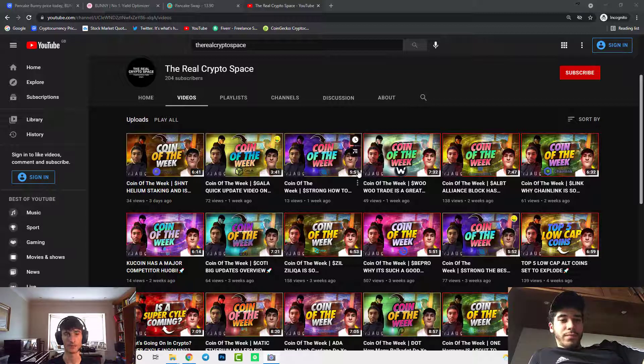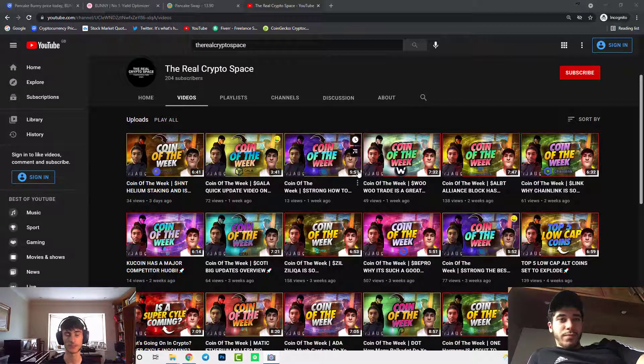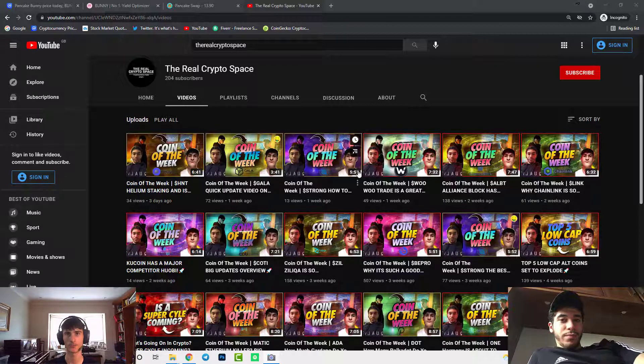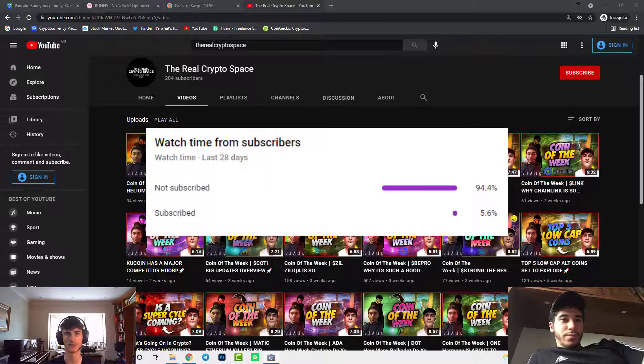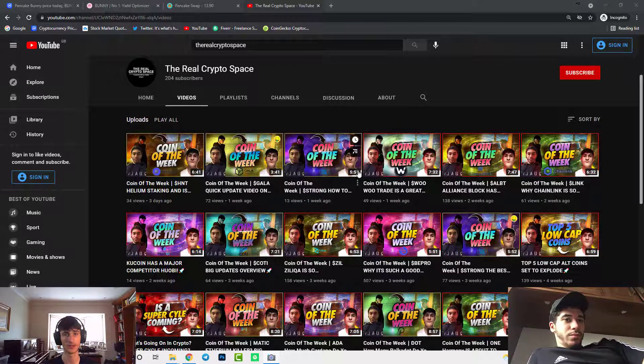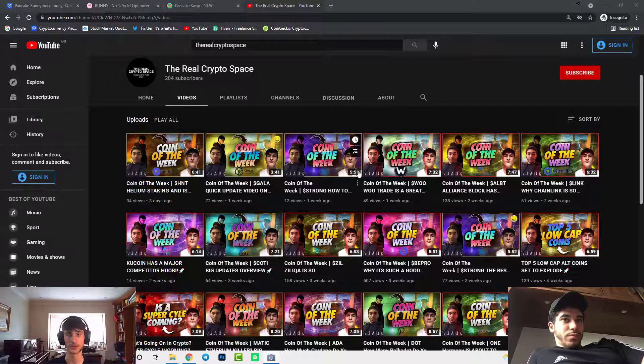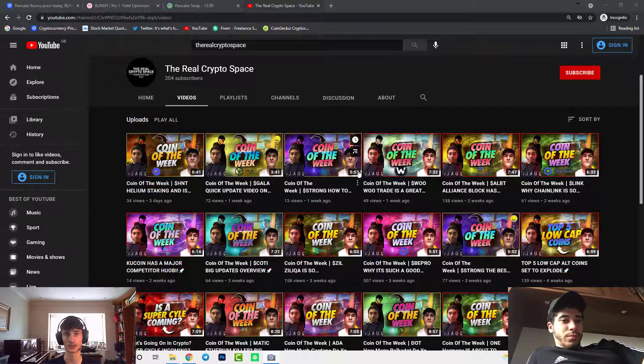Before we get into this video, please note that only 5.6% of you that watch our videos are actually subscribed to the channel. So if you could press that subscribe button it would really help us out. Thank you, let's get straight into the video.